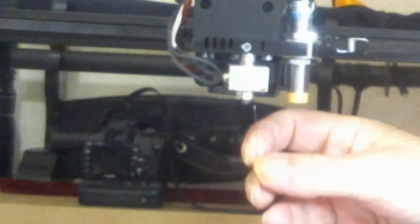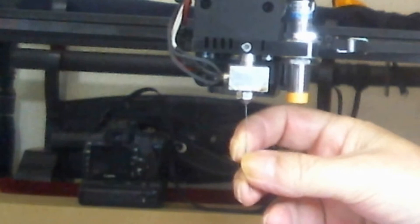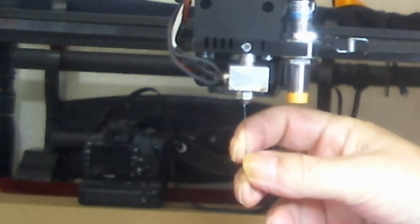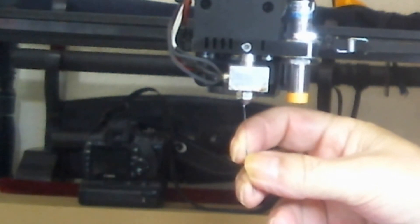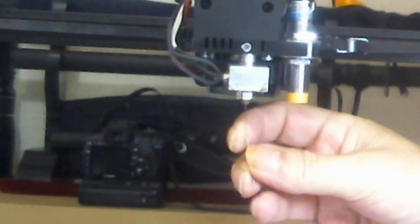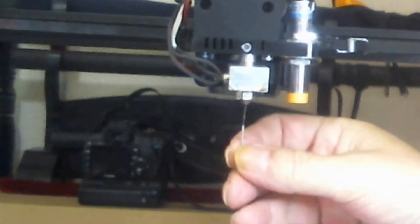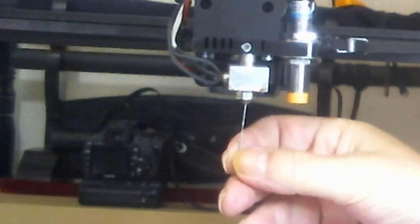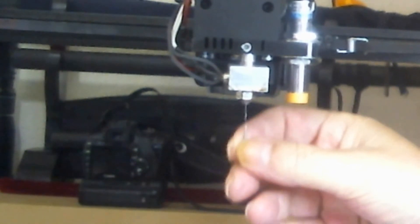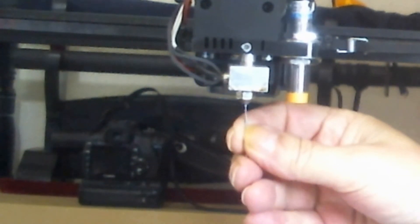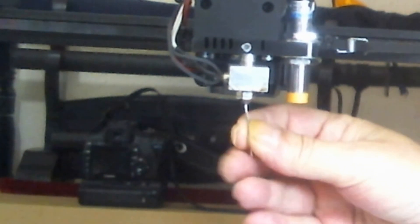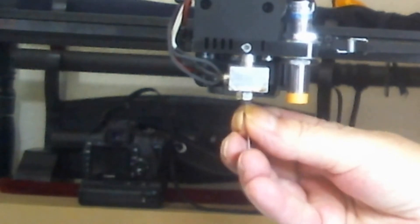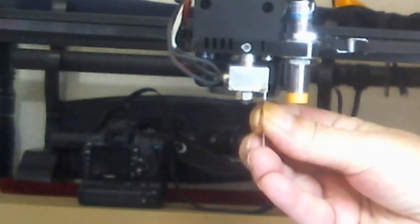Well, I have an acupuncture needle here. Look at this. I can push this needle in here, in the nozzle without any problem, but I do feel that it is getting into filament at about this point.